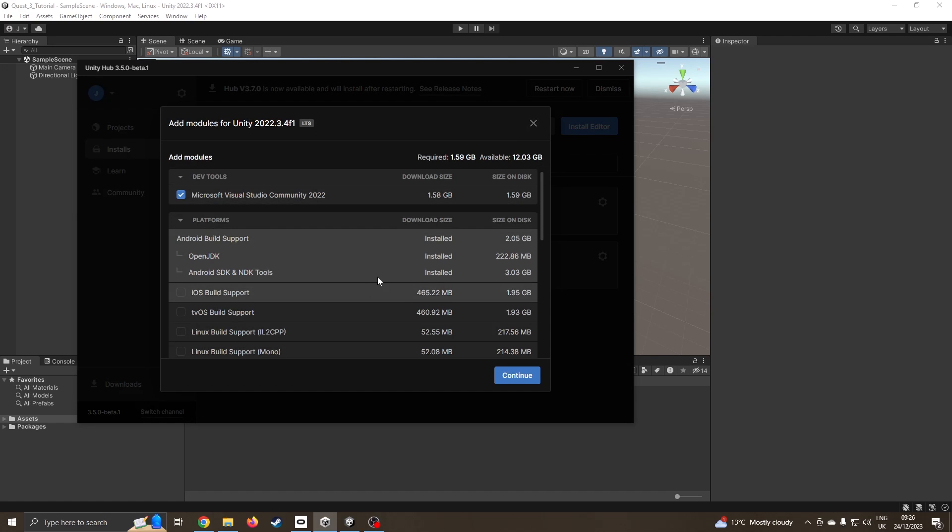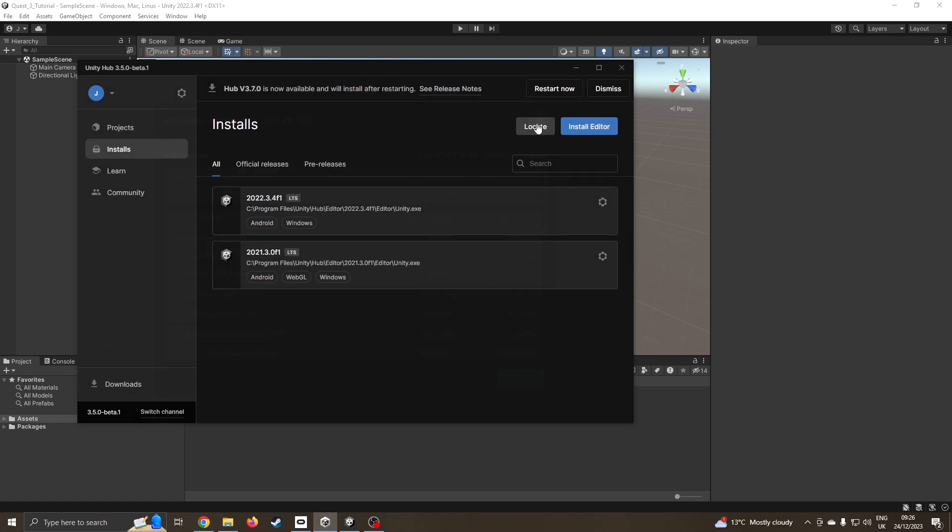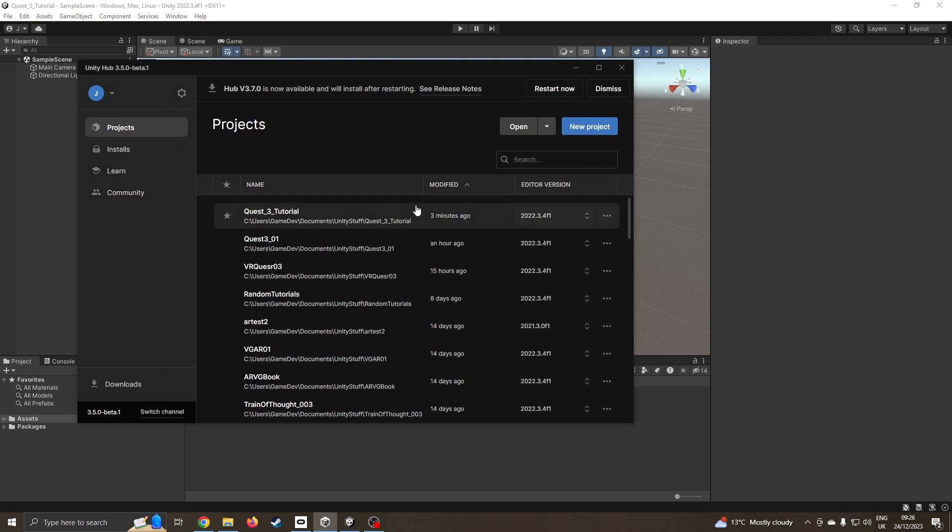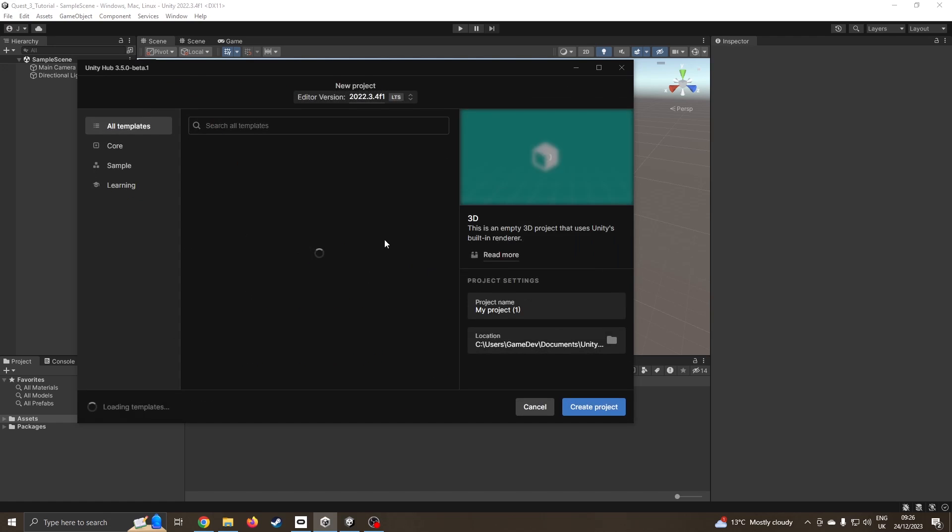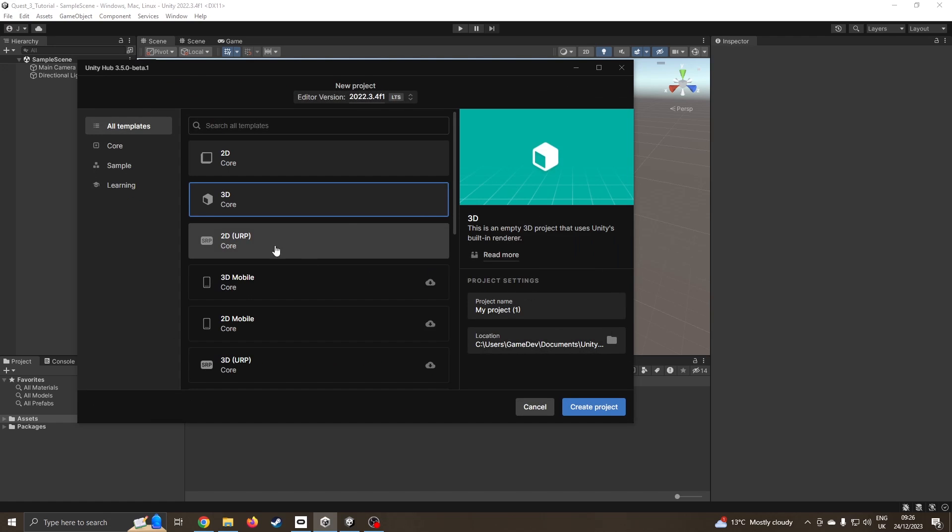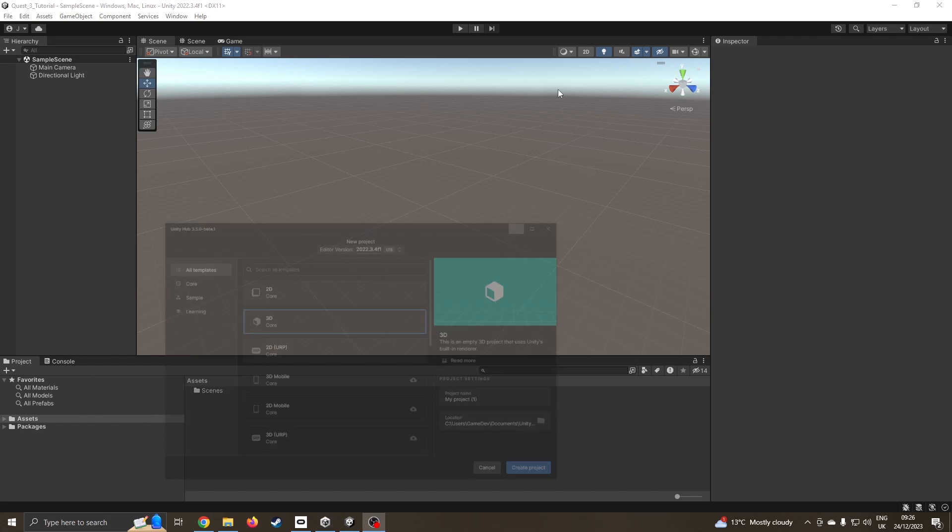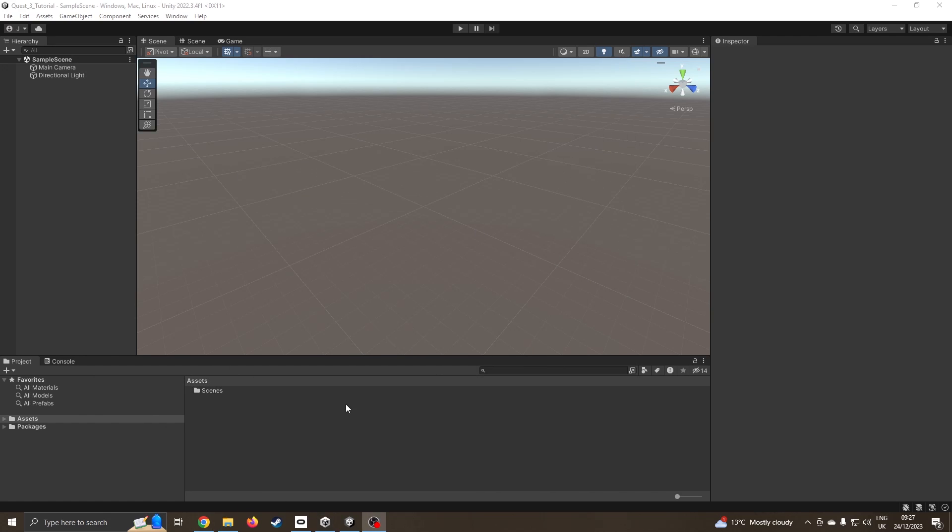I'm going to create a project. Well, I've already created a project, but make sure you create a new project and I've just gone with 3D core. Give it a sensible name and a sensible place to save it.